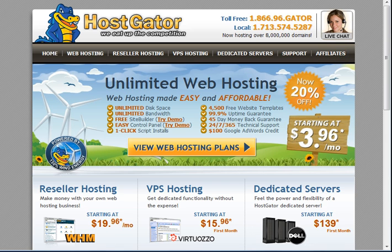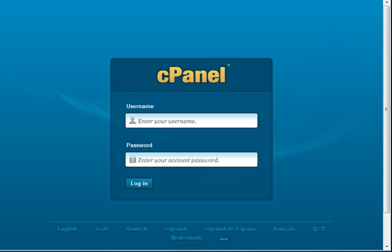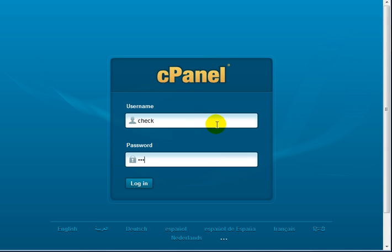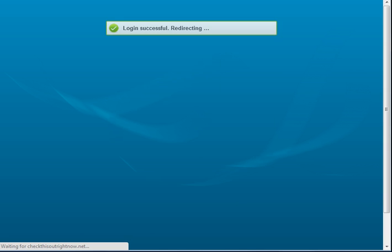So with that said, go ahead to your cPanel, enter your username, your password, and click on login.